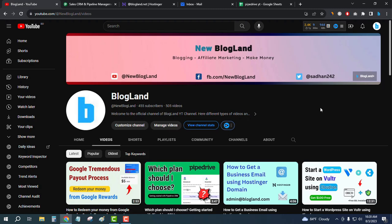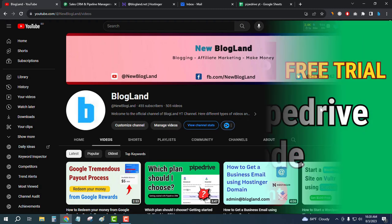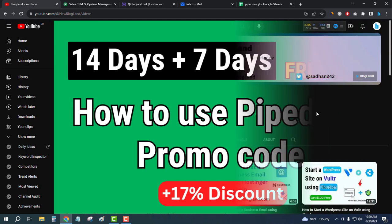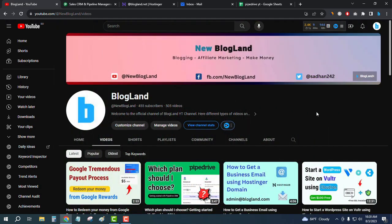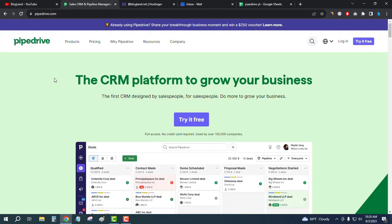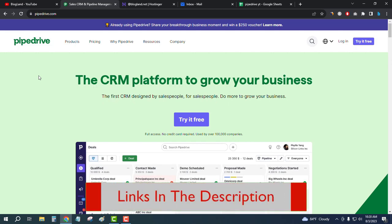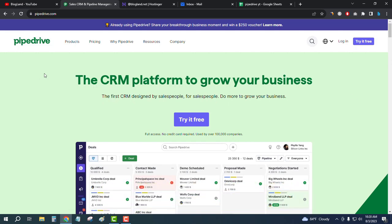Hi guys, this is Shadan from Blogland. Today I'm going to show you how to use Pipedrive promo code. This is one of the most popular CRMs, so click on the description link and come to this page. This is the official website of Pipedrive. After coming here, you can check out all the features and pricing.